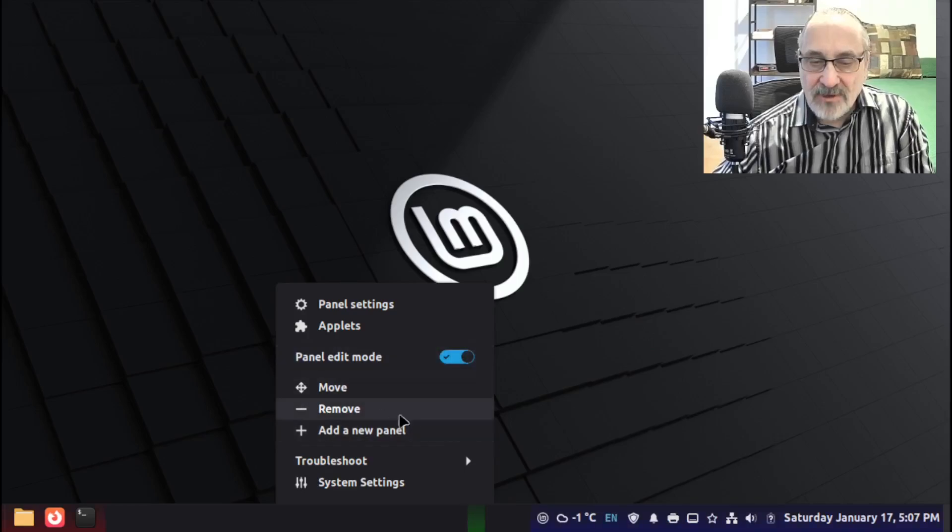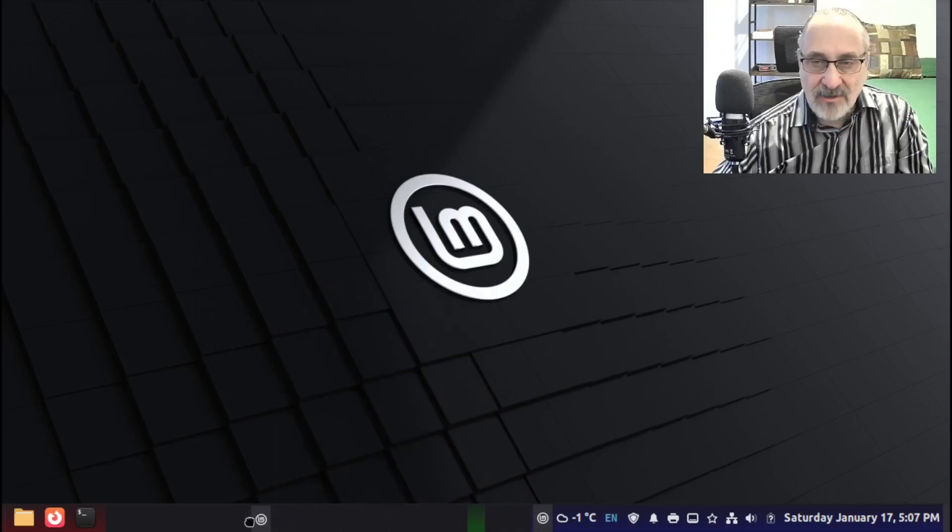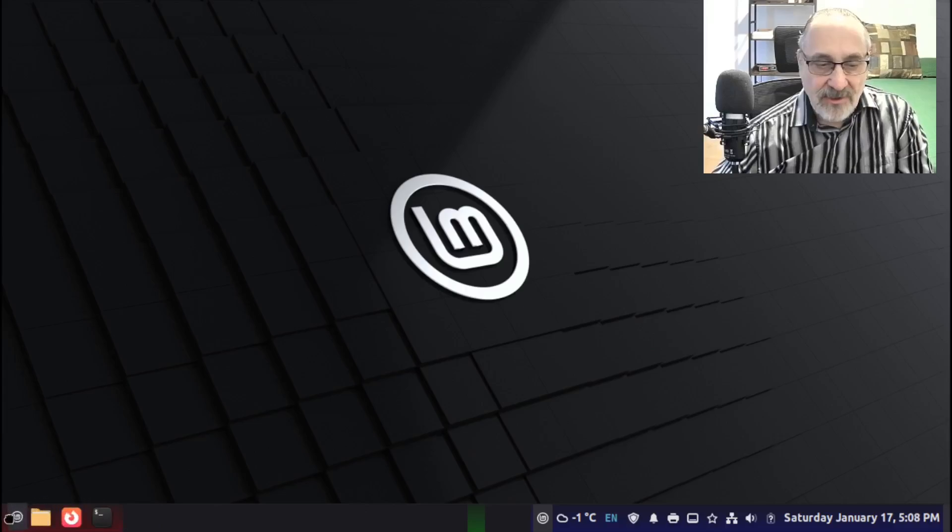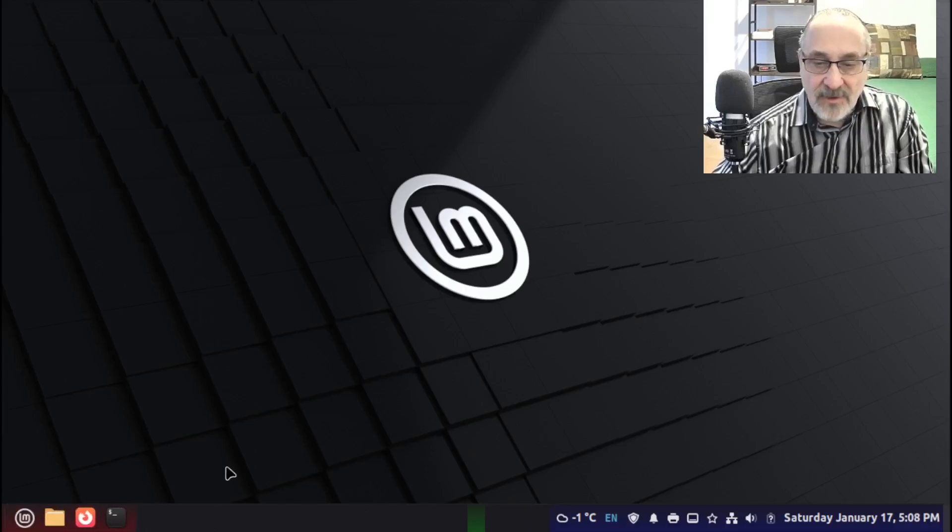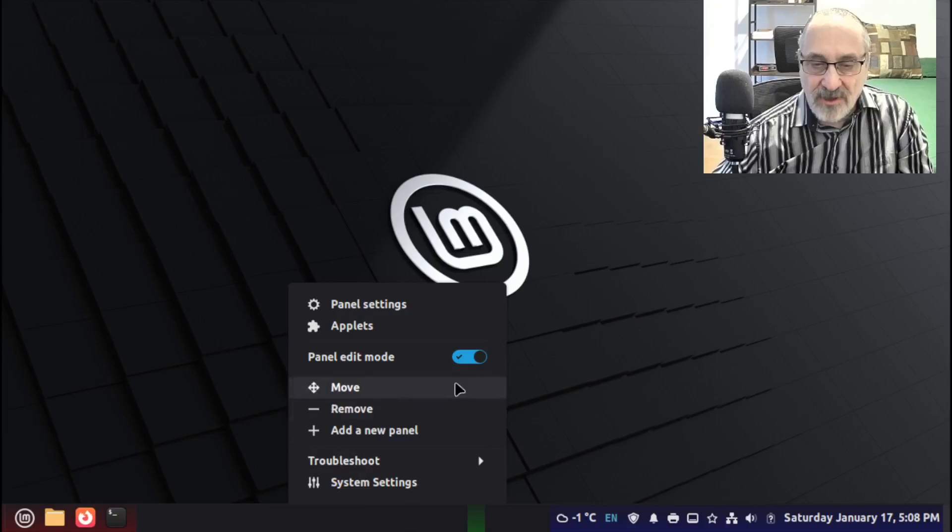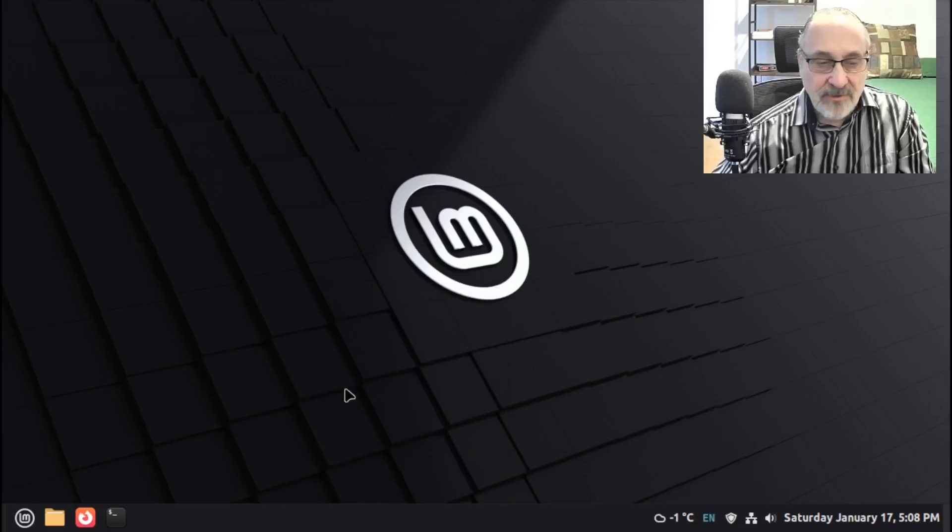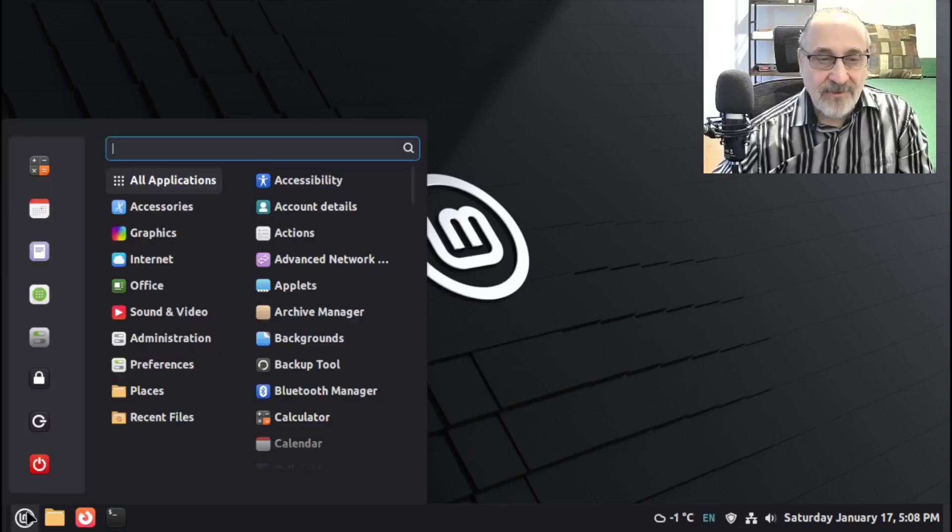And then we're going to click on this. And we're going to move it. We're going to hold my left mouse button down. And then moving it to here. And now I'm going to right-click on this bottom bar again. And I'm going to toggle off Panel Edit Mode. And there it is. And now we have the old Classic Menu.